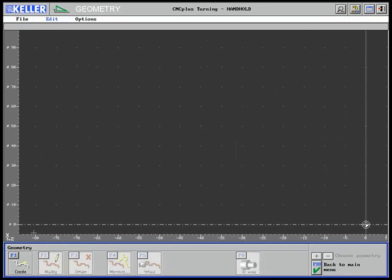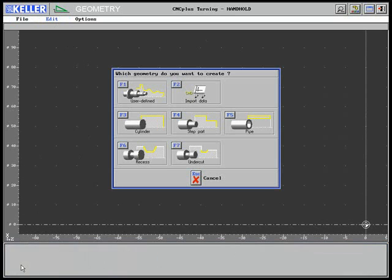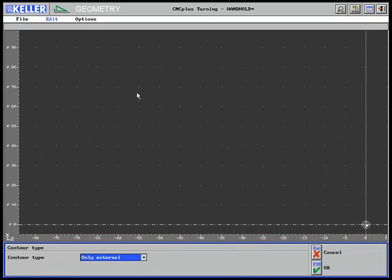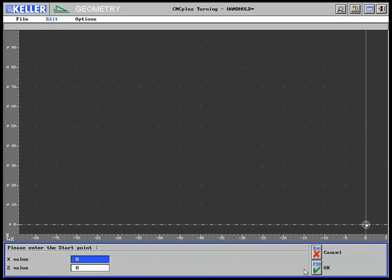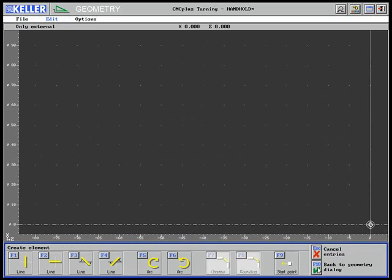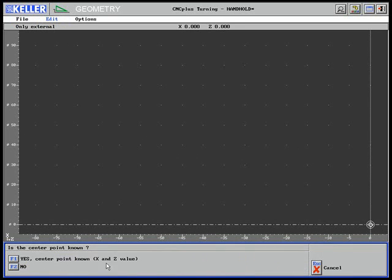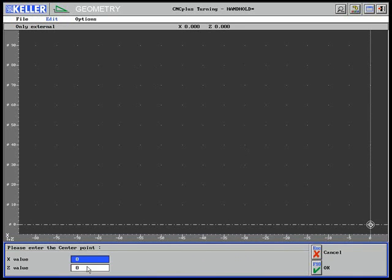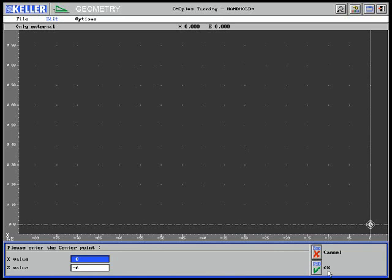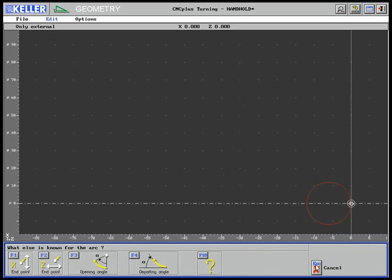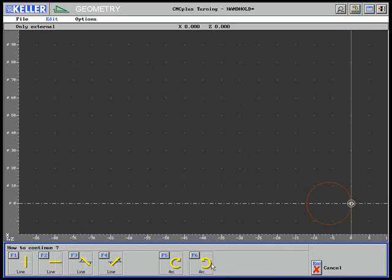Now, a contour is created in the form of an outer contour with the starting point X0, Z0. The center point of the first contour element, a radius 6 ball, is known. The question mark has to be pressed because the transition point has no dimension.